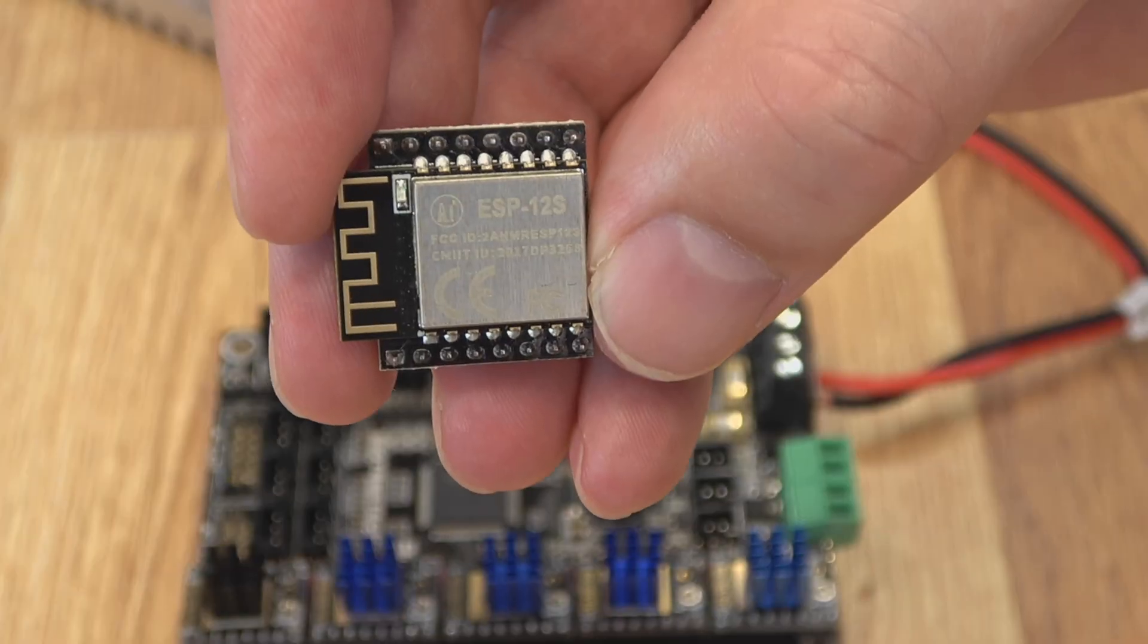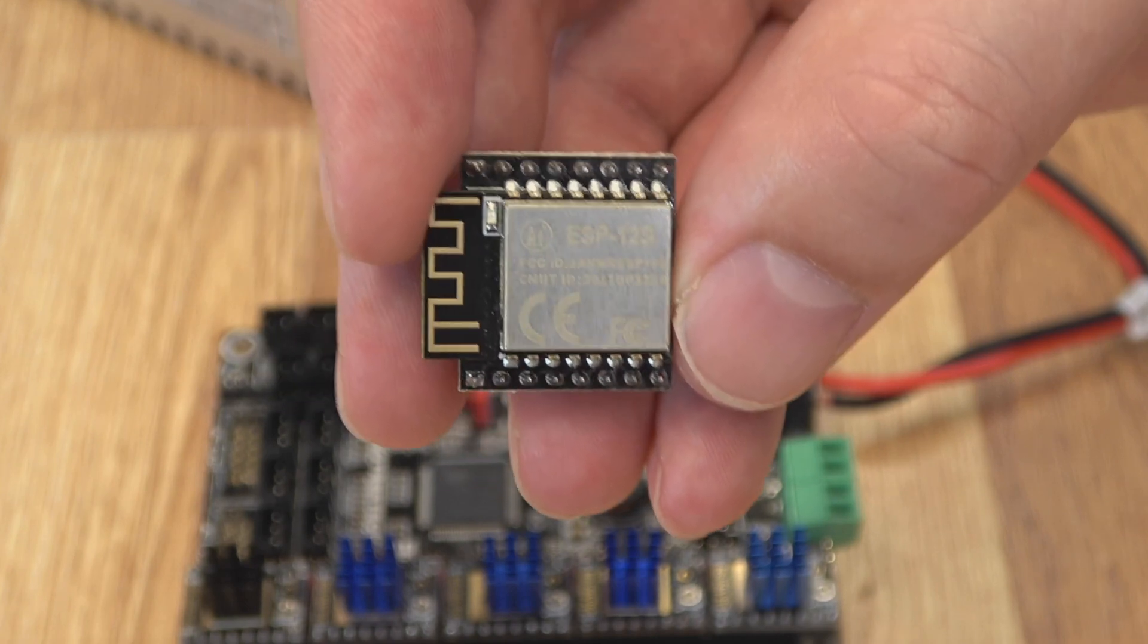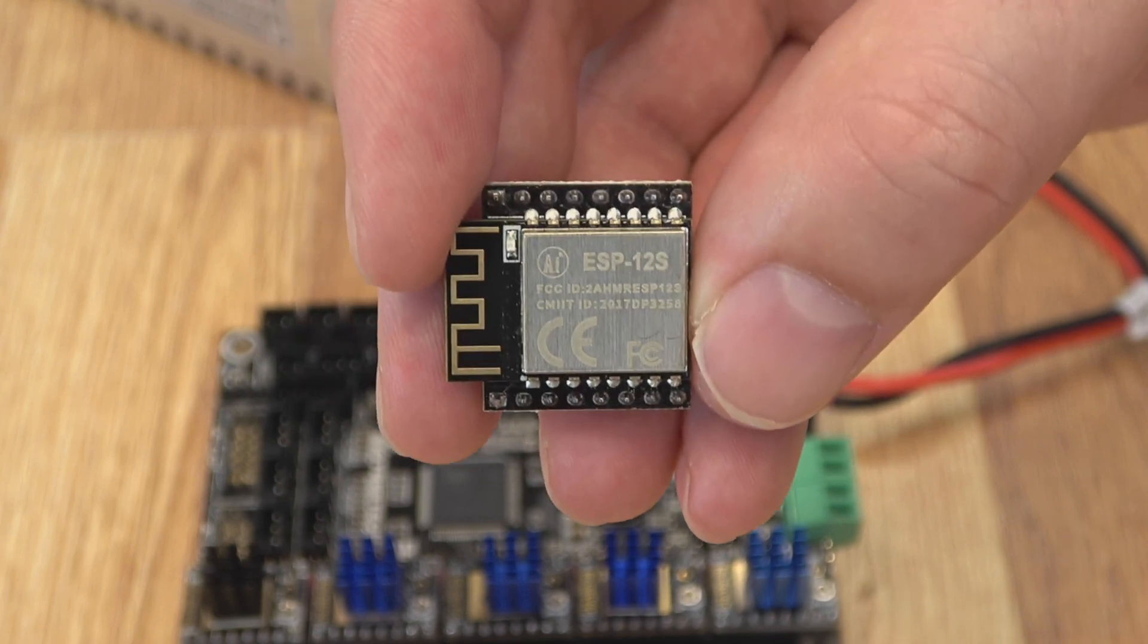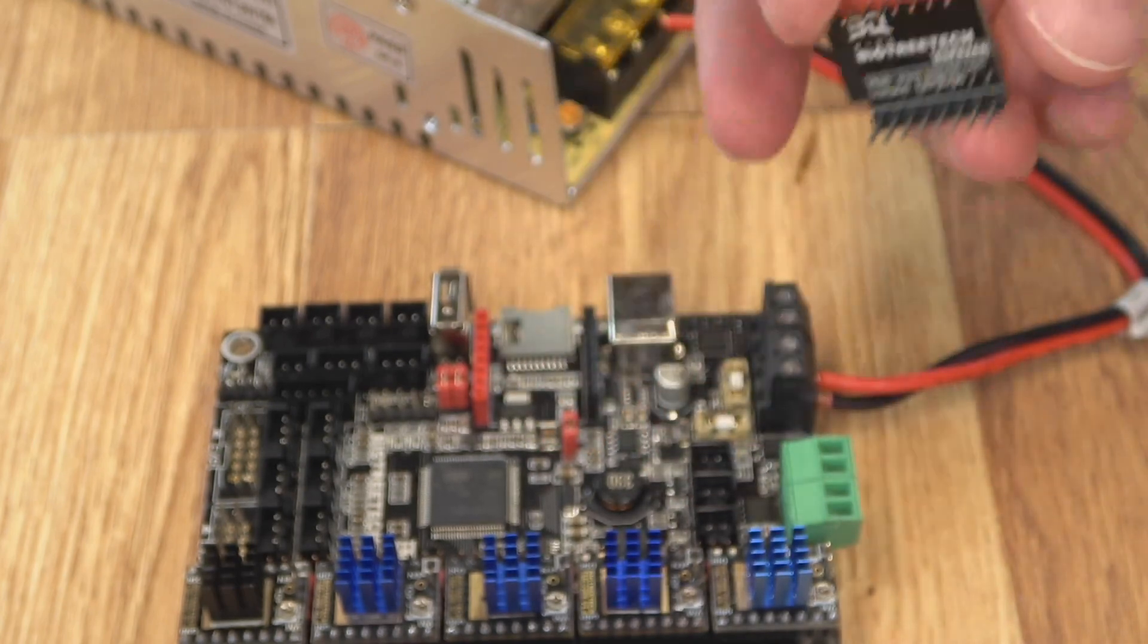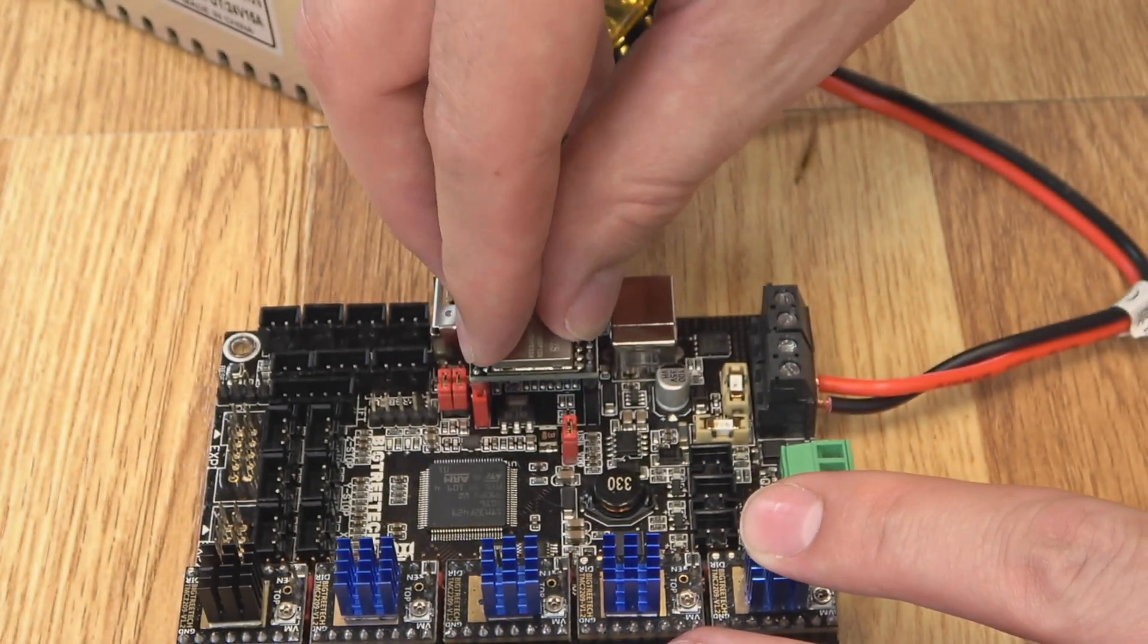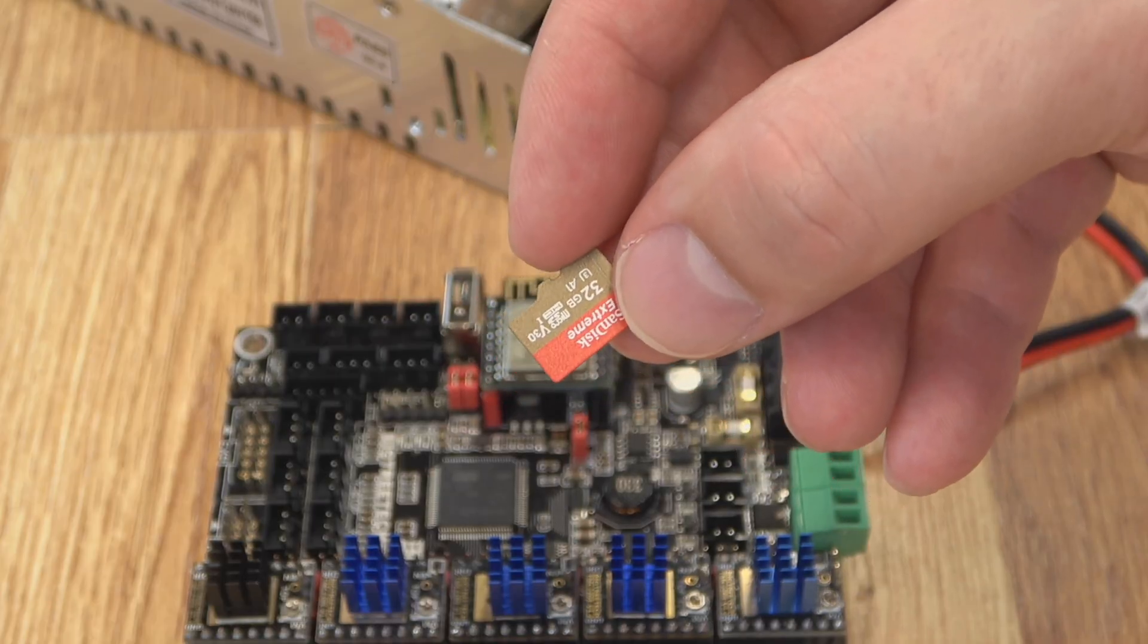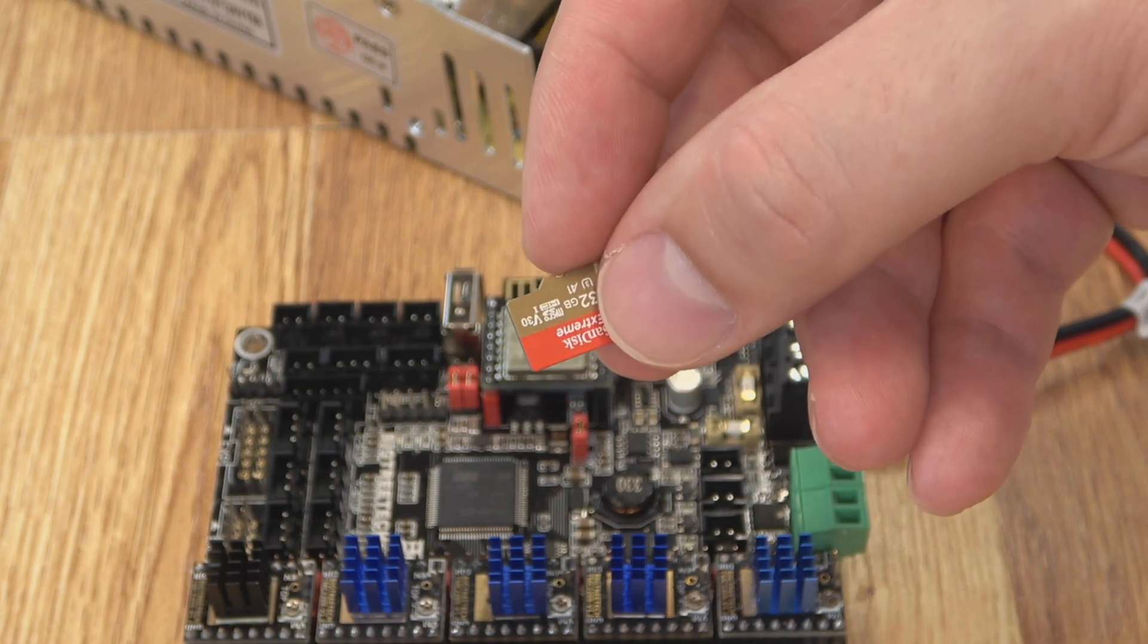The Wi-Fi module we're using today is the ESP12S. This is from BigTreeTech. There's two or three of these different ones that will work. This one's the most common you see. It's around $10. On the other side you have the red and black headers. It just matches the red and black headers right here on the board. And the only other thing we need for this is an SD card of some kind. So we can load our firmware on it and then we can flash it to the board.